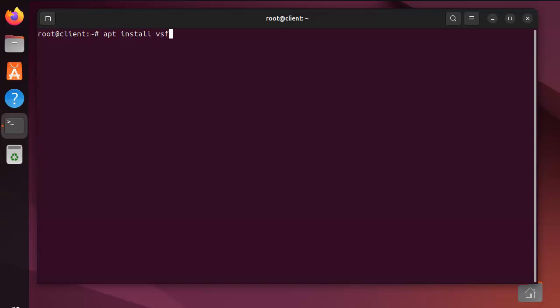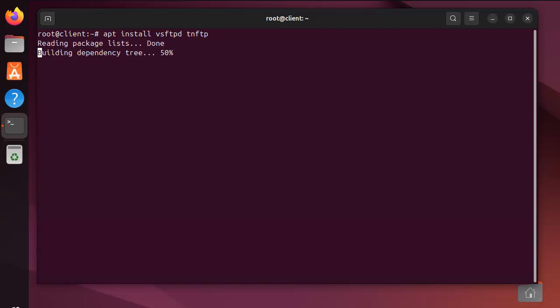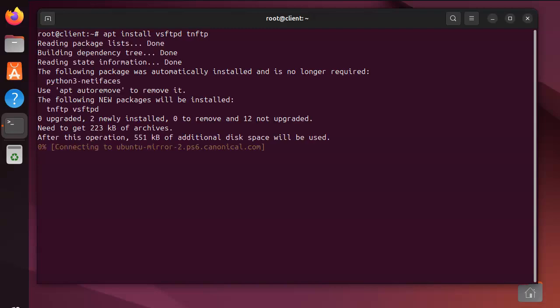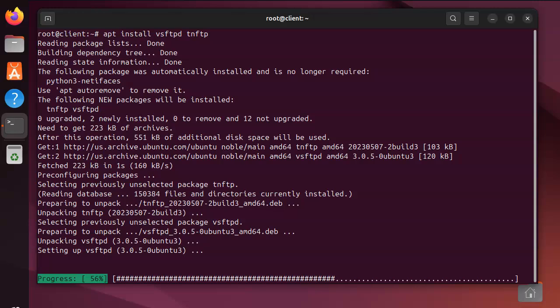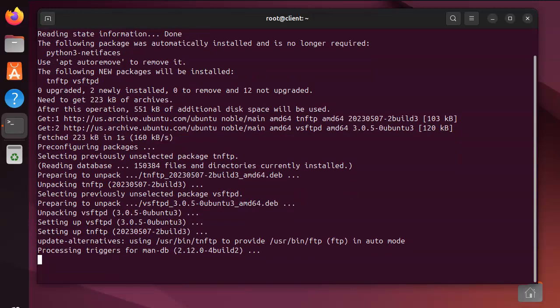vsftpd - that's a very secure FTP daemon - and I also want to get the FTP client. That could be just ftp, but that's kind of like an alias package for the tnftp client. So I go ahead and download these packages and then I have it installed.